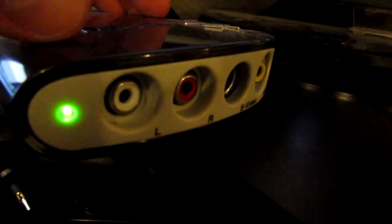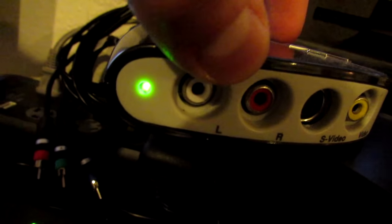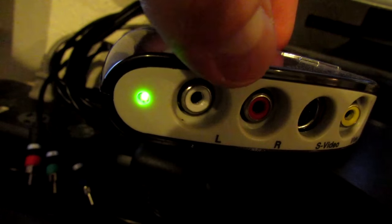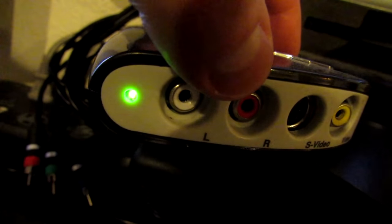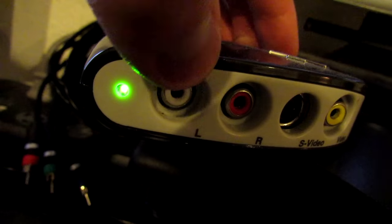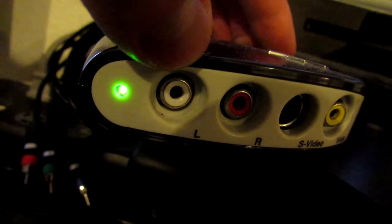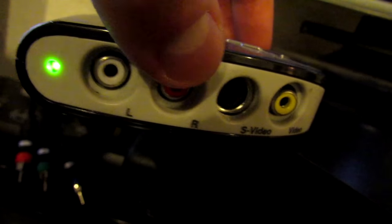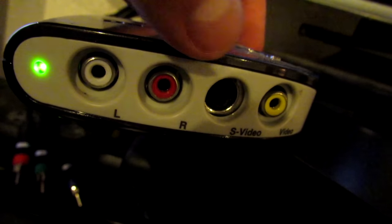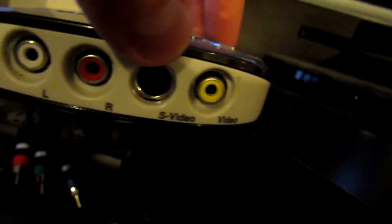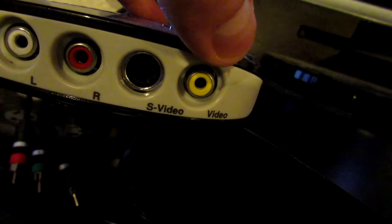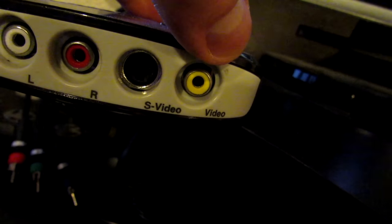This is the capture card itself, and basically, these two outlets right here are for audio. Your left white cable and the right red cable. And then S-video goes here, and then your composite video goes here.